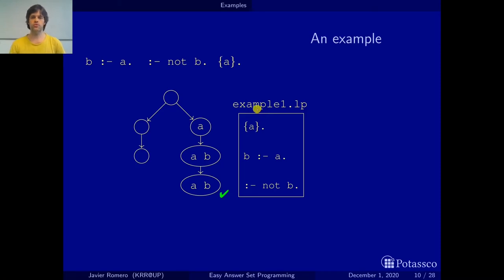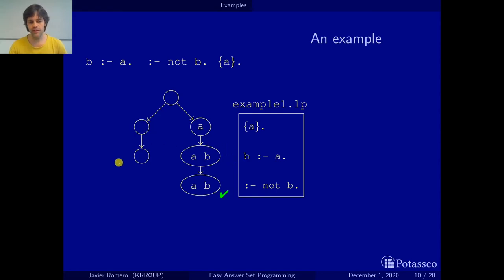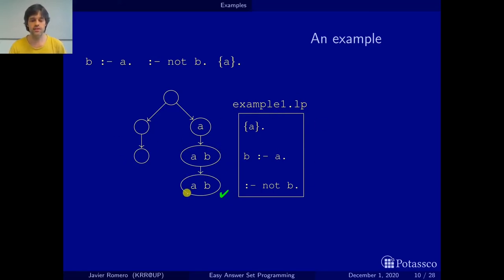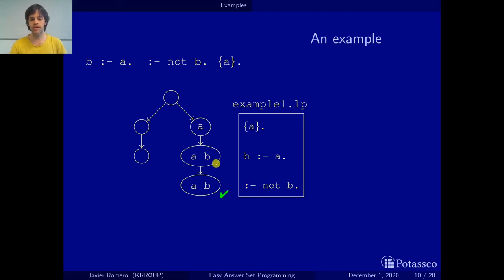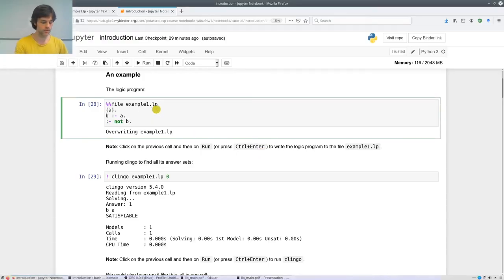Looking at this picture: row zero has the answer sets of the program with just the choice rule. Row one has these two answer sets — the empty one and the one with A and B — which are the answer sets of the program containing the choice rule and B←A. The program with all three rules just has {A, B}. Writing the program in order means that deleting rules from bottom to top takes you up through this graph.